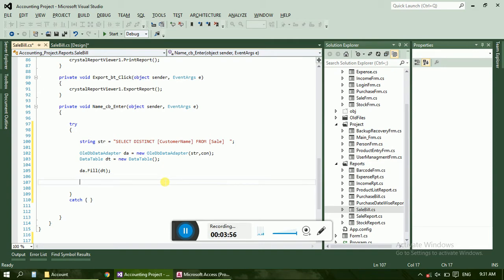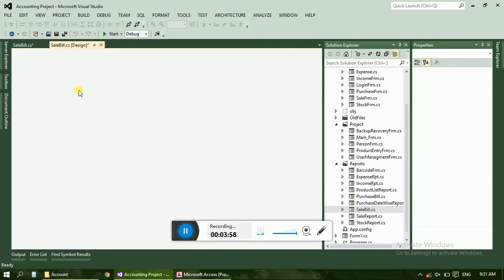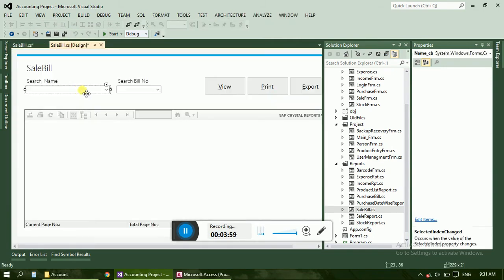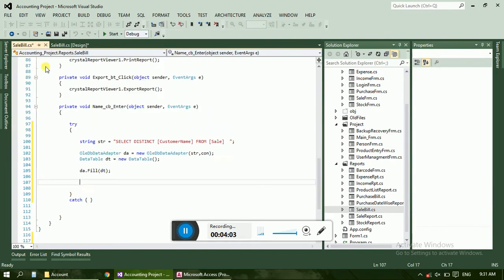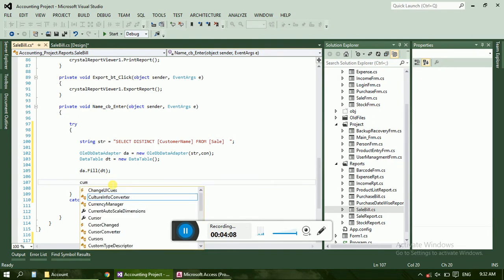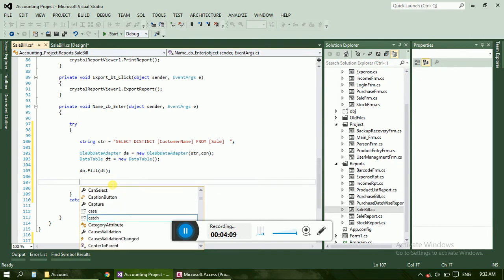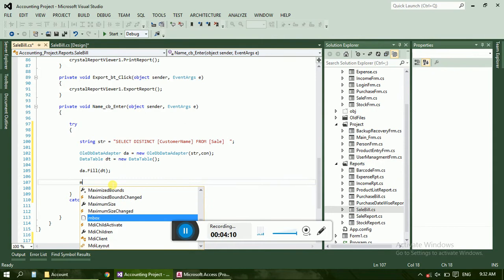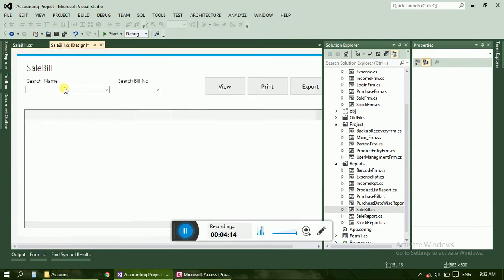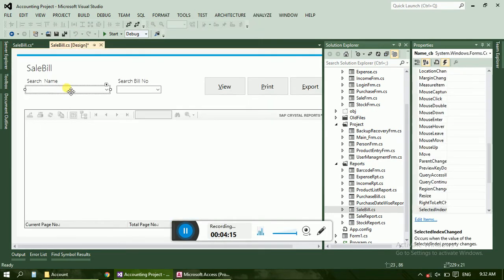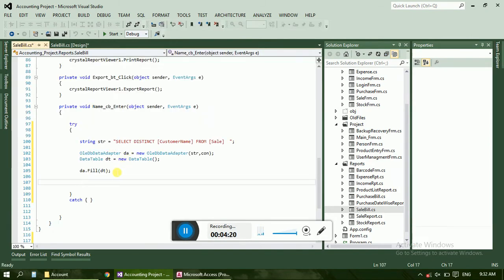Name, let's check the combo box name, name cb. Let's check whether it is electro combo box or normal. Yes it is a normal combo box. Put that.